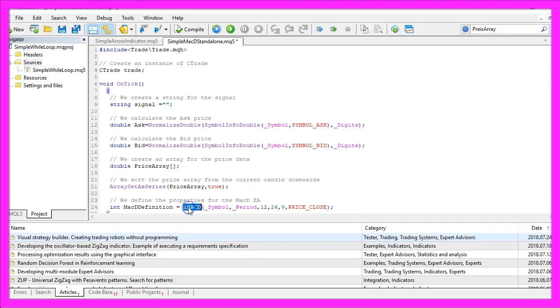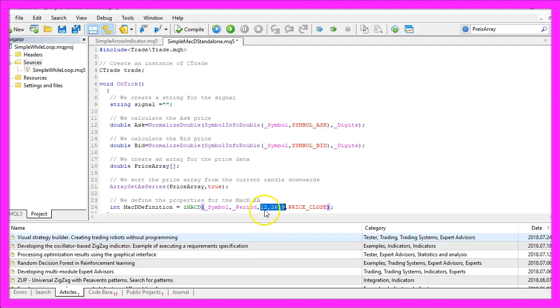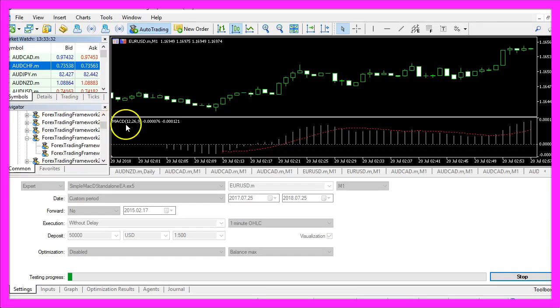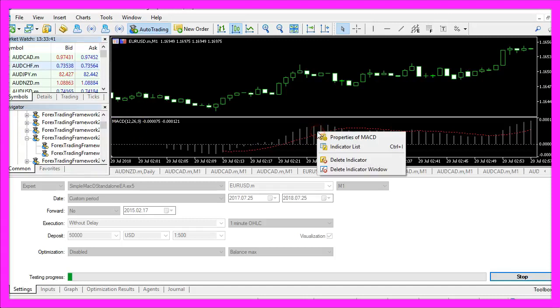Now we are going to use the iMacD function to create the MacD definition. For the current symbol and the currently selected period on the chart we have three additional parameters here: 12, 26 and 9. That's also what we see here in the indicator window.